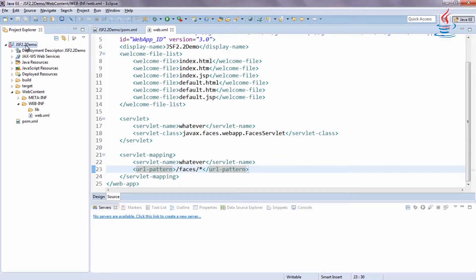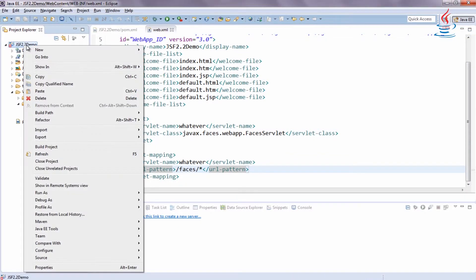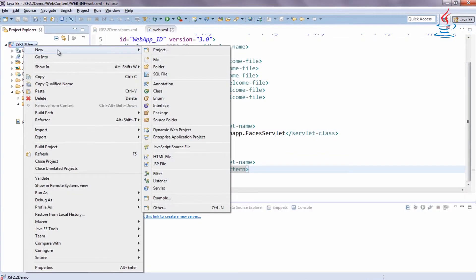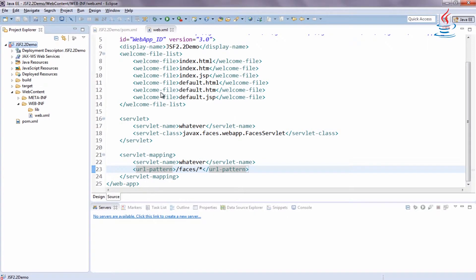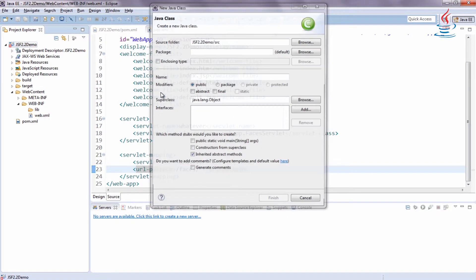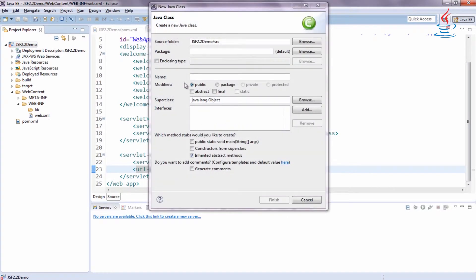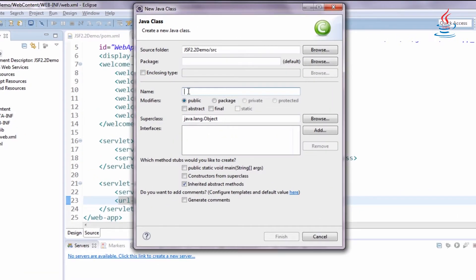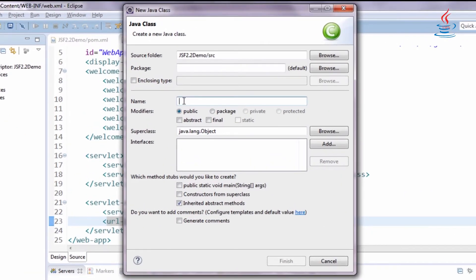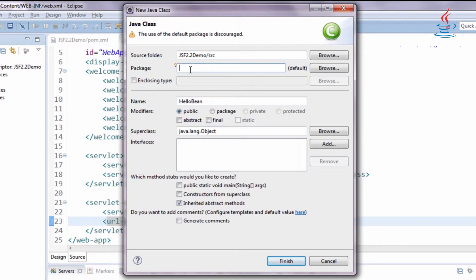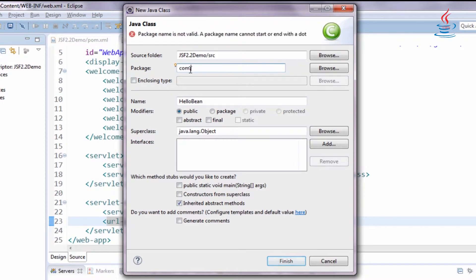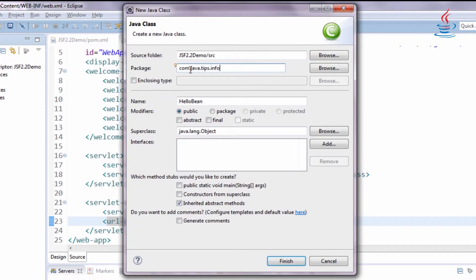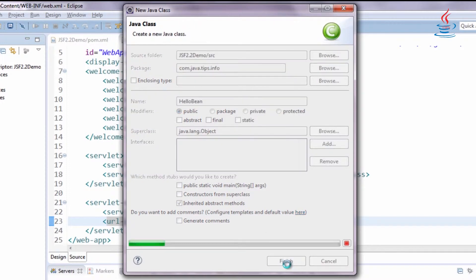Right-click the project, select new, class. Choose any name and package for the bean. Then click finish.